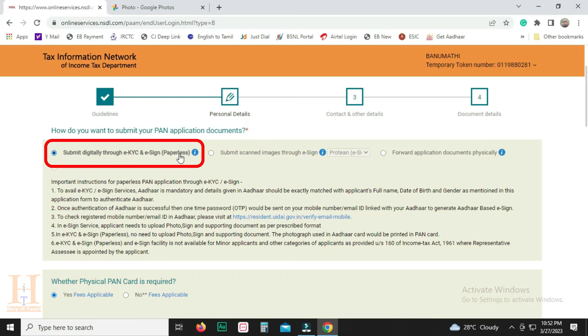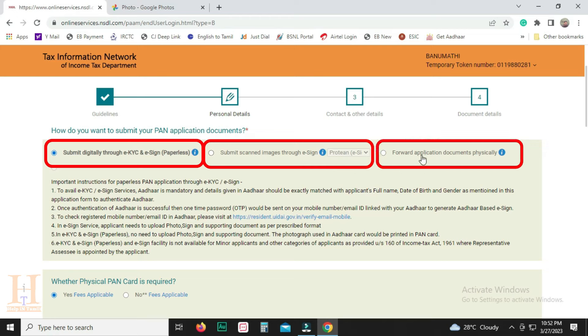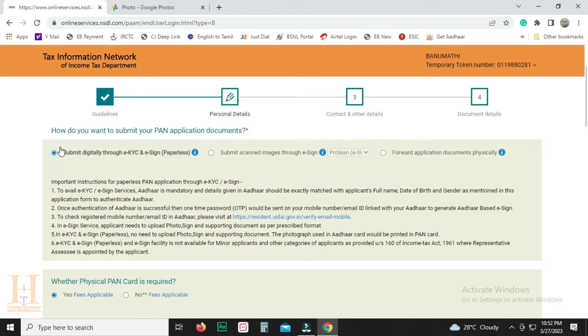Submit digitally through EKYC. Submit scanned images through E-Sign. Then you can click Forward Application Documents. We will select the first option — this is the easiest method.